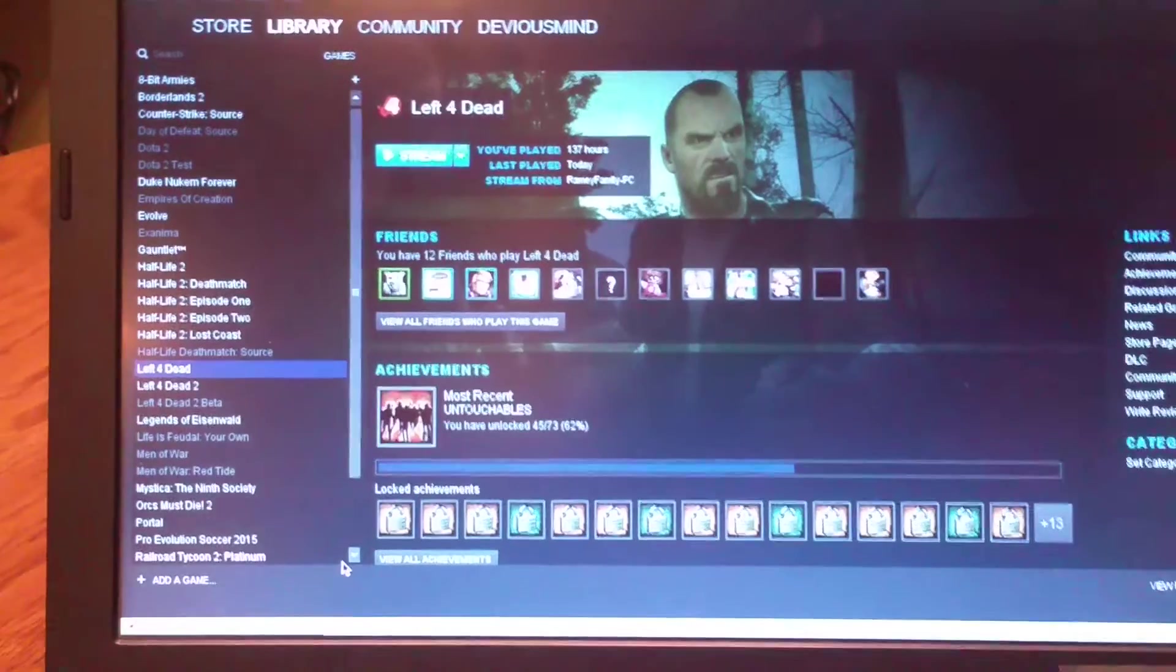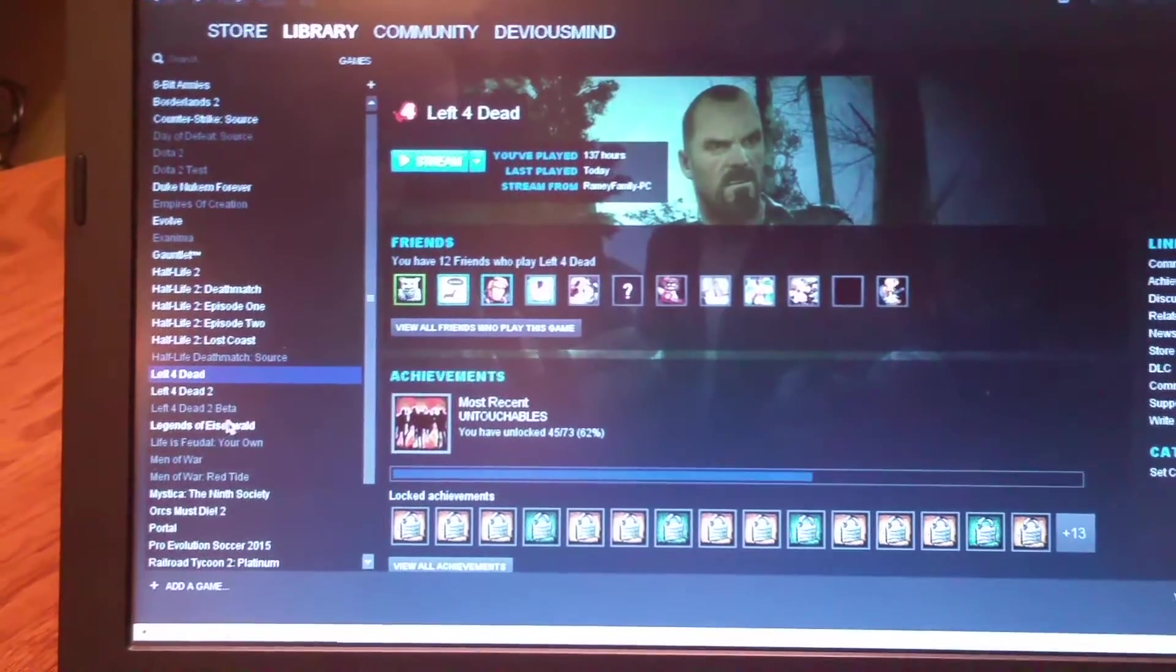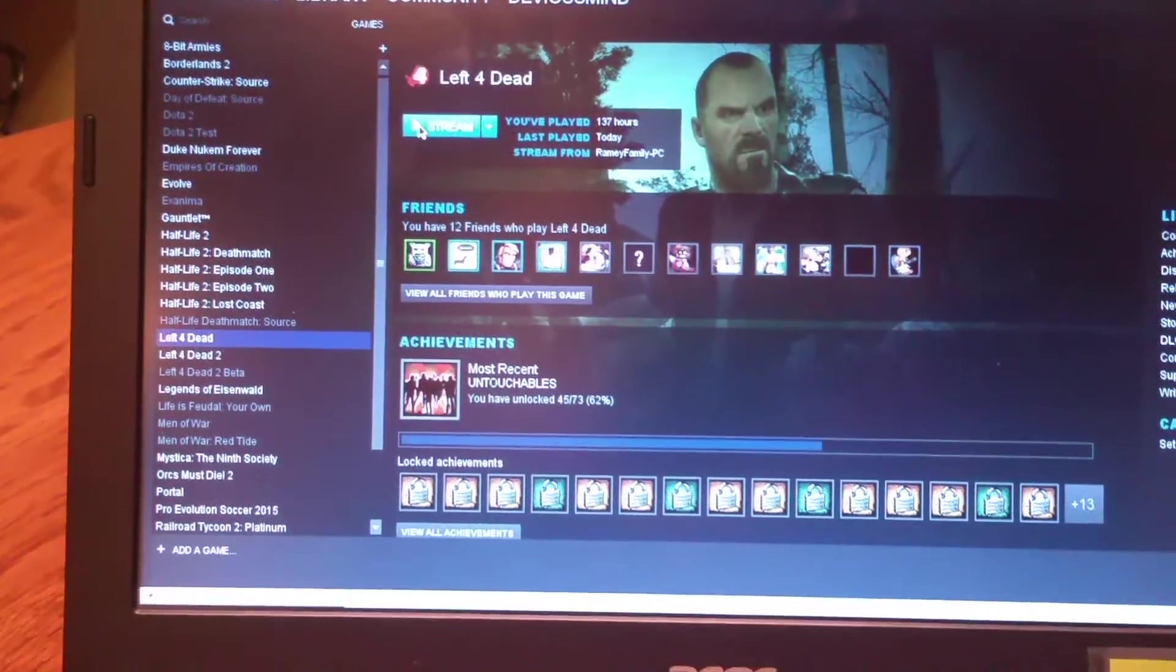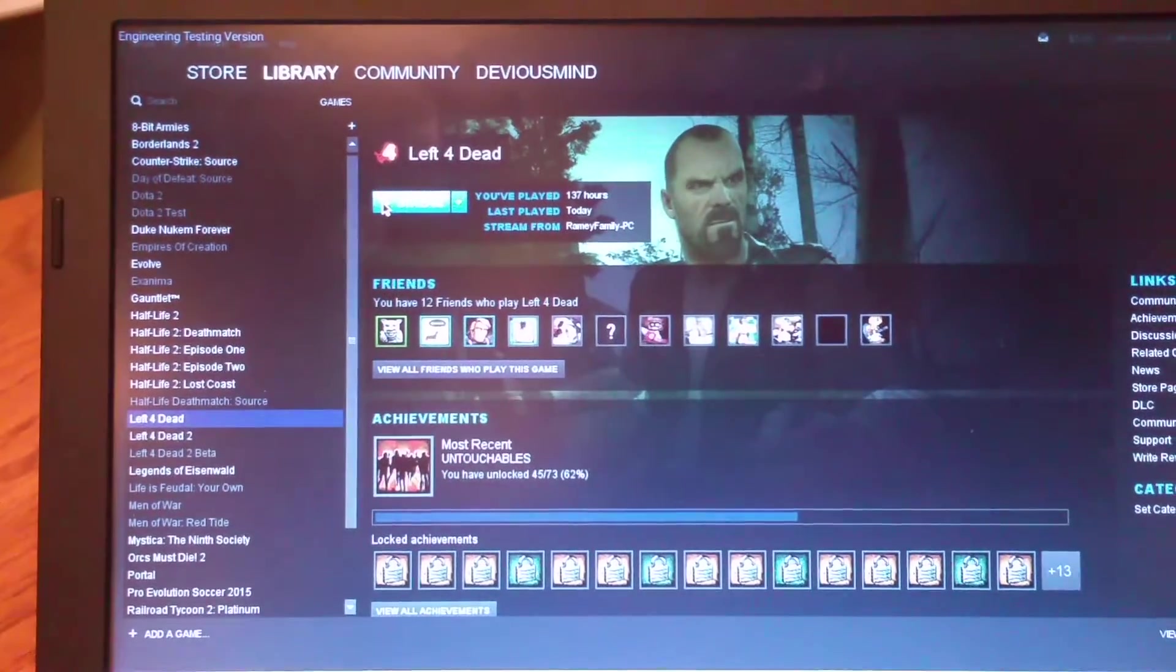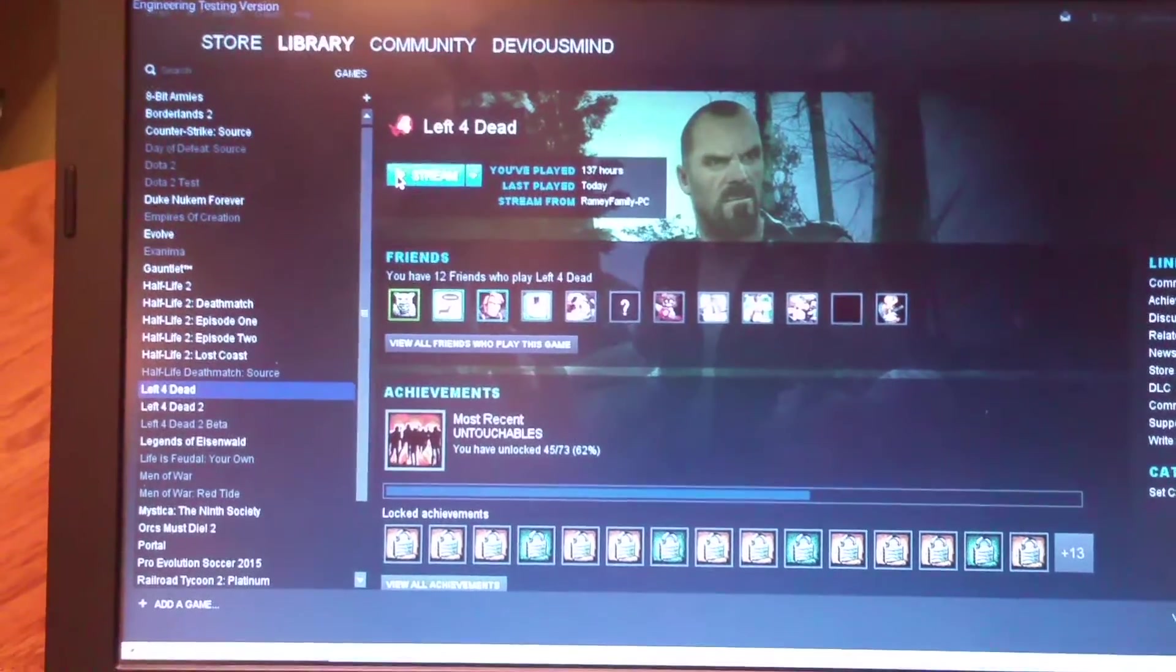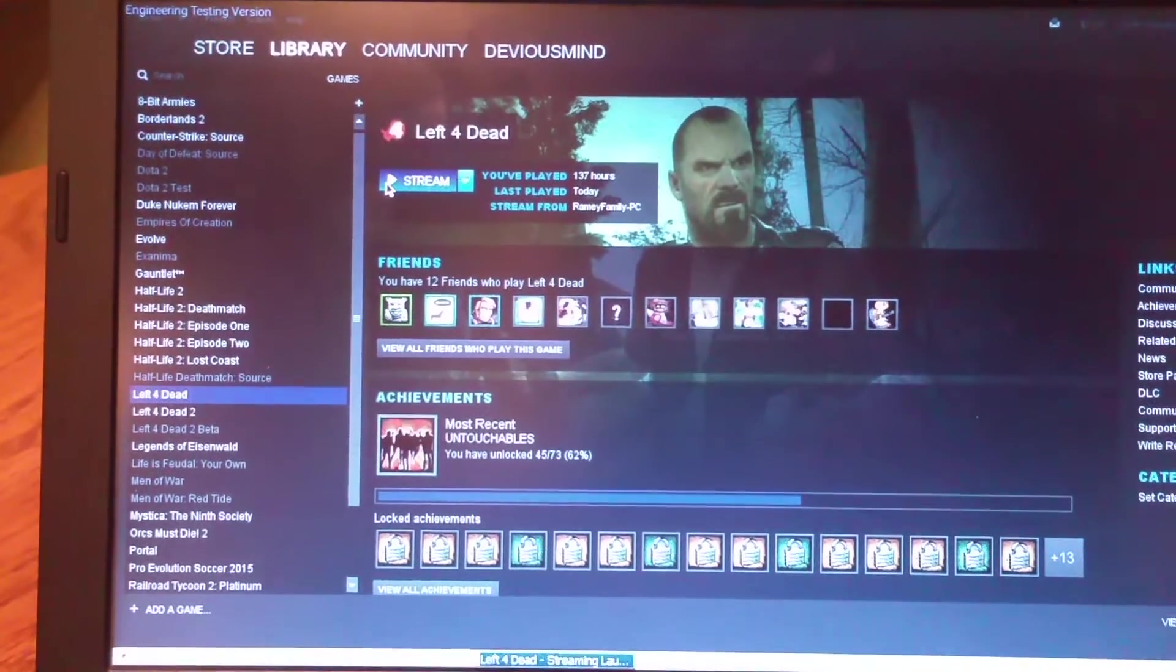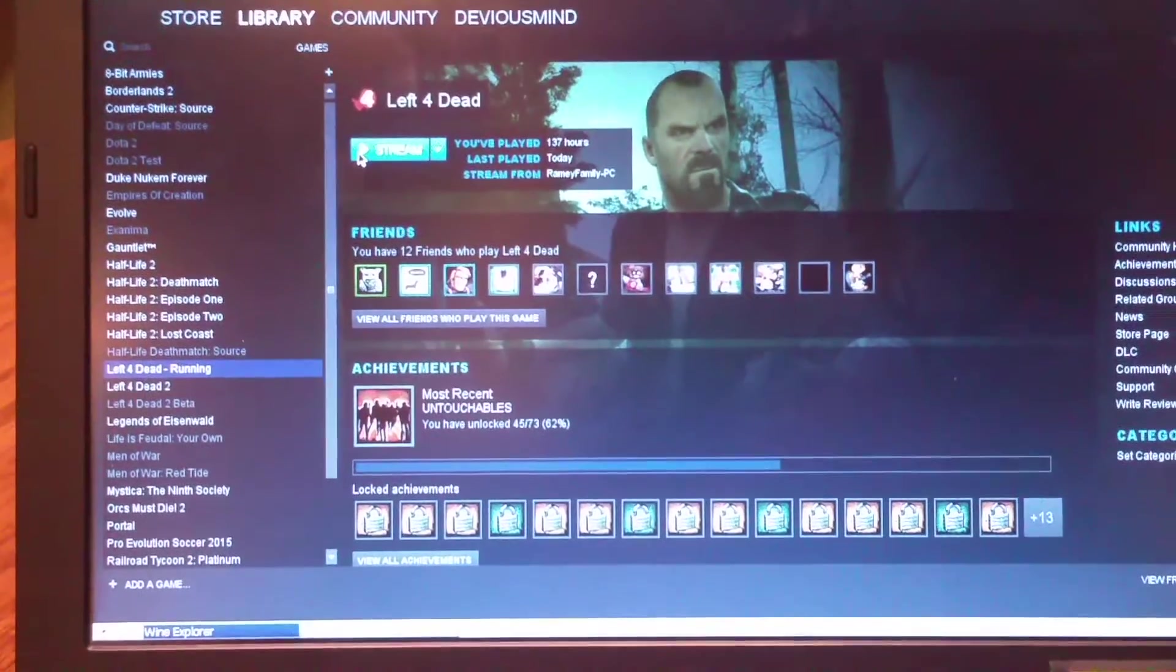And let's stream Left 4 Dead and see how this runs.